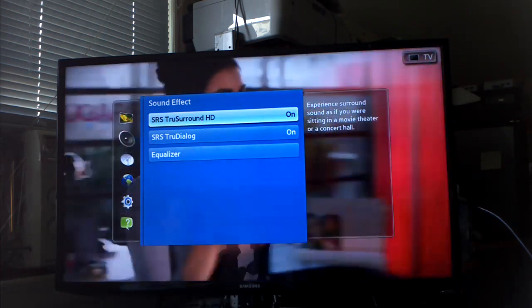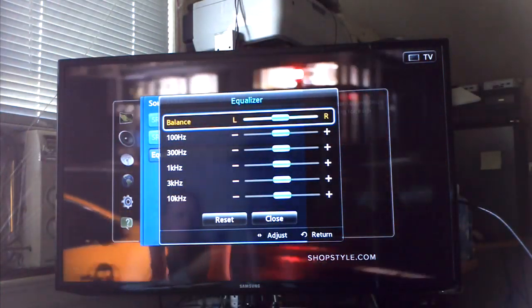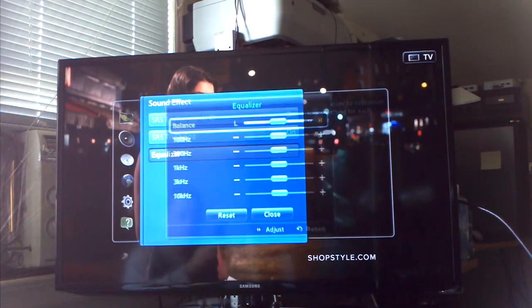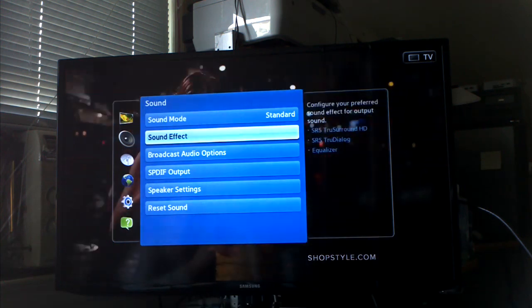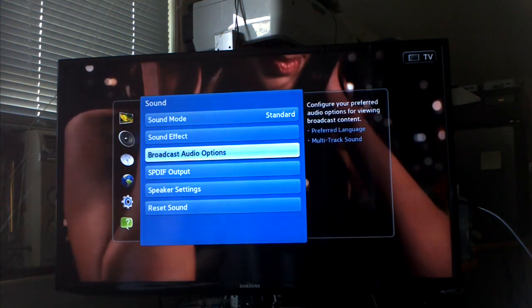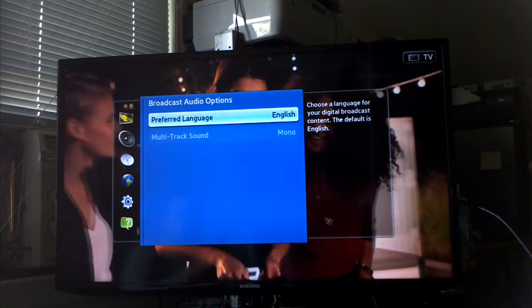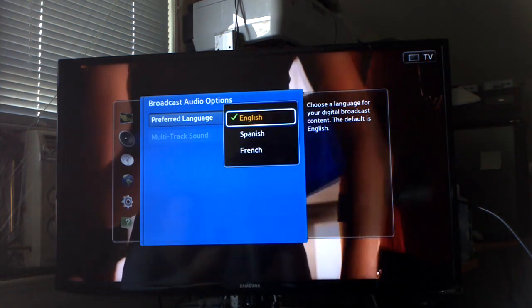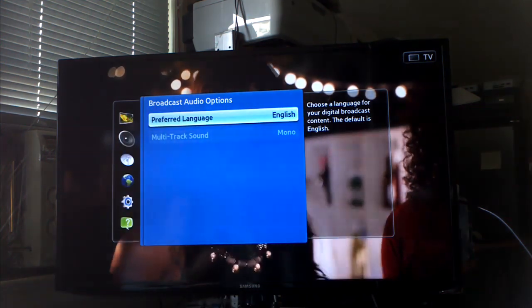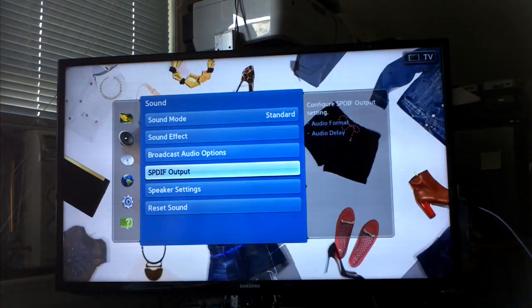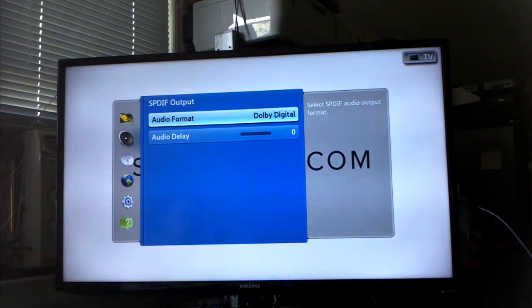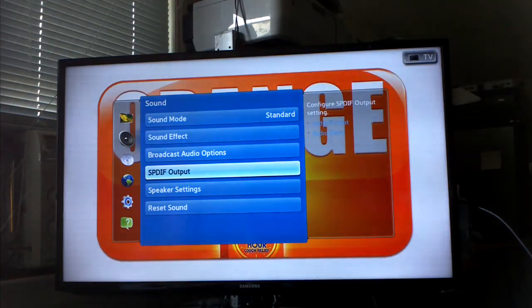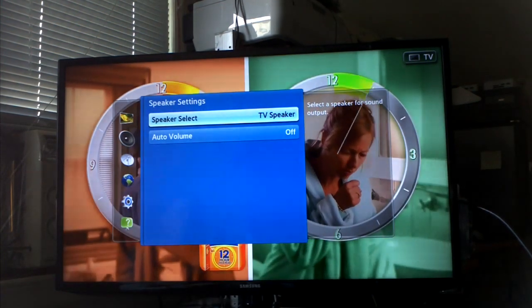Let's go back out. I'm not going to reset sound. Sound modes, the equalizer which is cool. I haven't messed with that yet. Broadcast audio options, many languages. The basics.